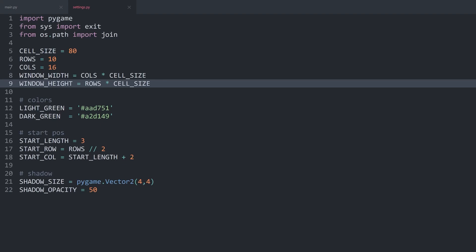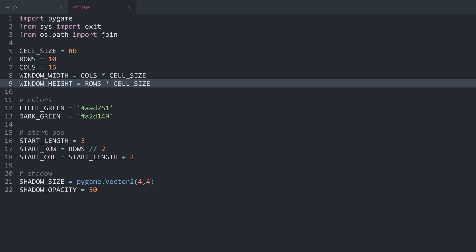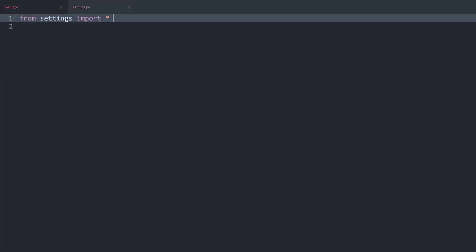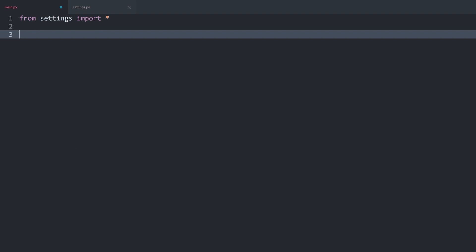To do one example calculation: to get the window height we multiply the rows by the cell size, which would be 10 times 80, so our window should be 800 pixels tall. Other than that, we have a couple of colors for the background, the start size of the snake, and a couple of parameters for the shadow — none of which you need for now. What is much more important is that we have to create a basic window, and all of that is going to happen inside of main.py. In there I want to create a new class called Main.